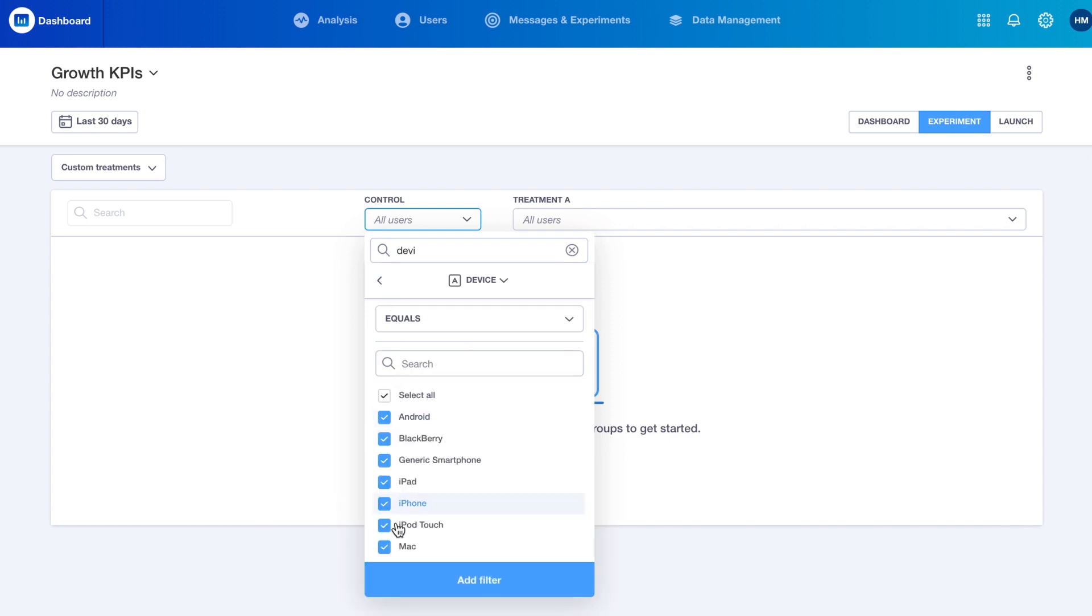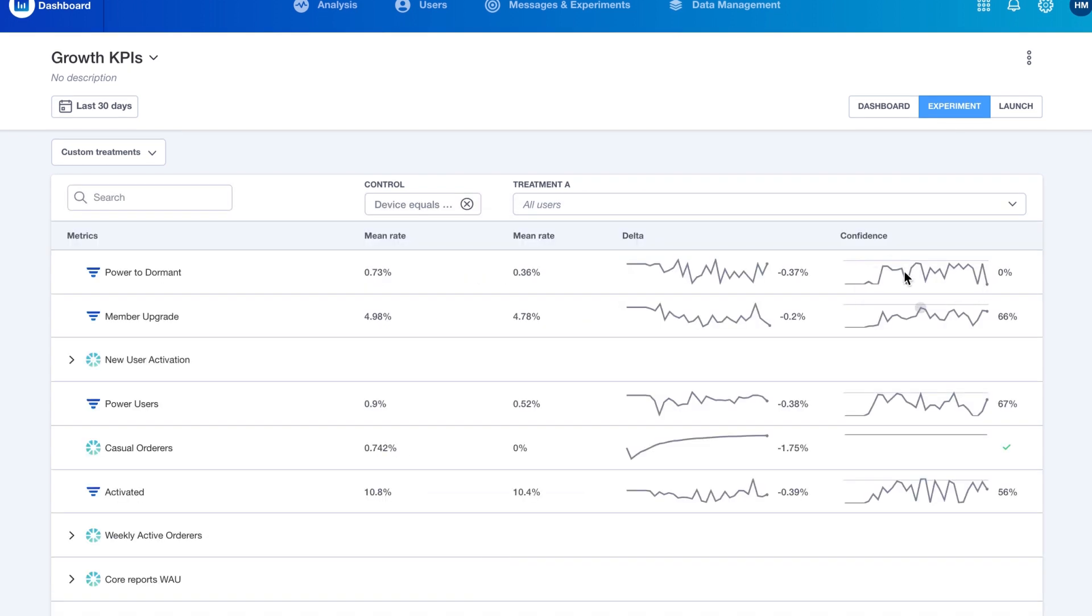Easily compare multiple variants of an experiment, view the confidence rating and quickly identify the optimal path forward.